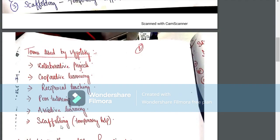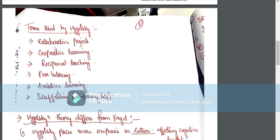We have collaborative projects and cooperative learning. Reciprocal teaching involves a dialogue between teachers and students regarding a particular text and subject. We have discussion about reciprocal teaching.